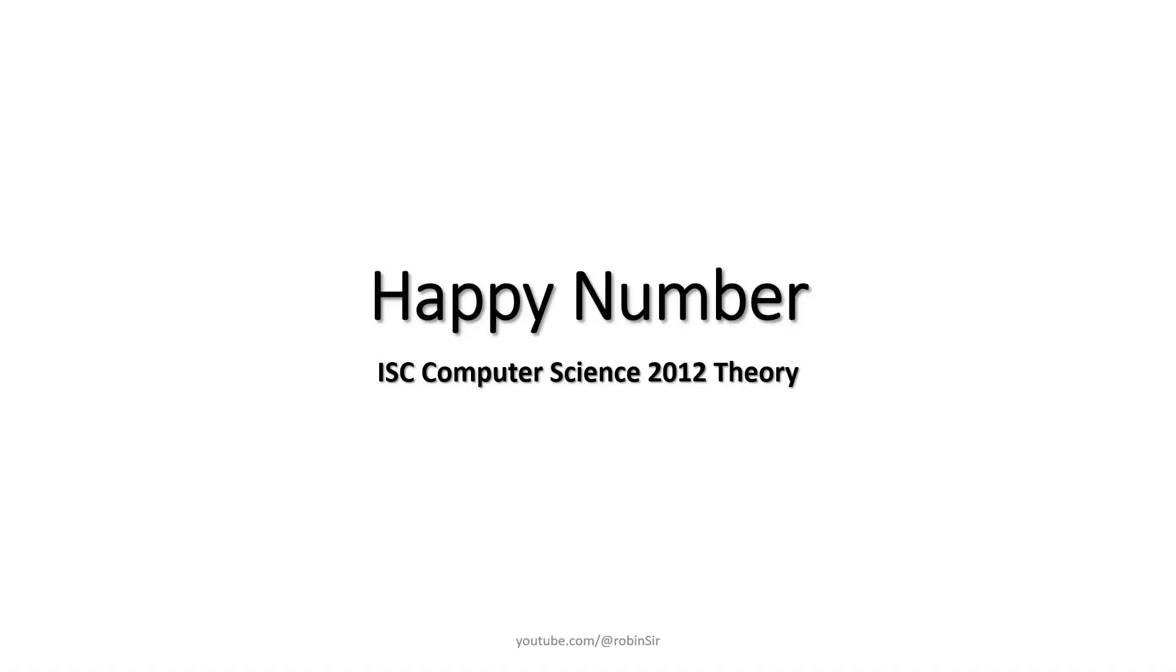Hello and welcome. In today's class we will be solving the happy number problem.